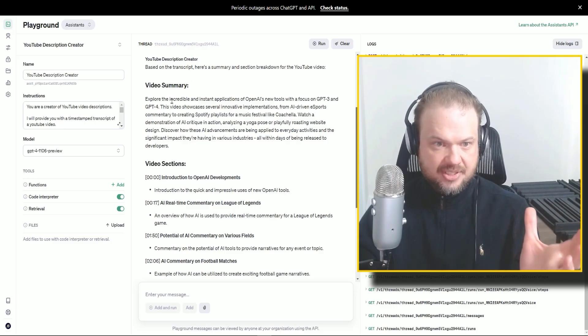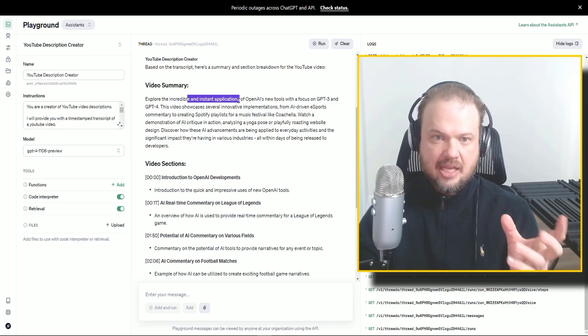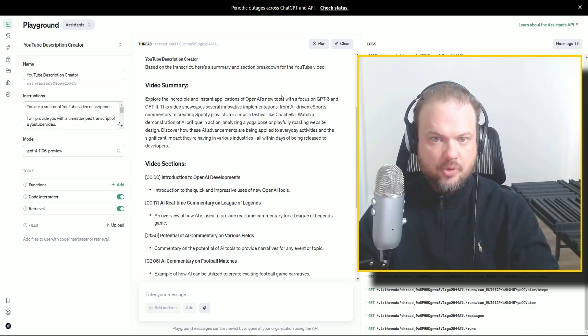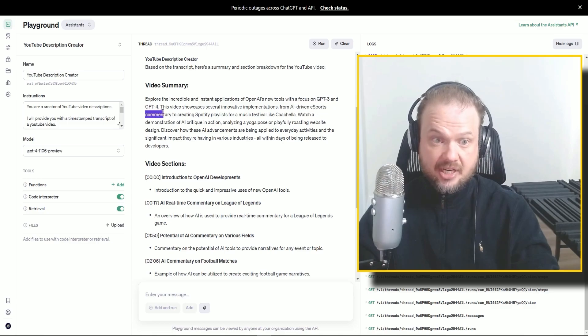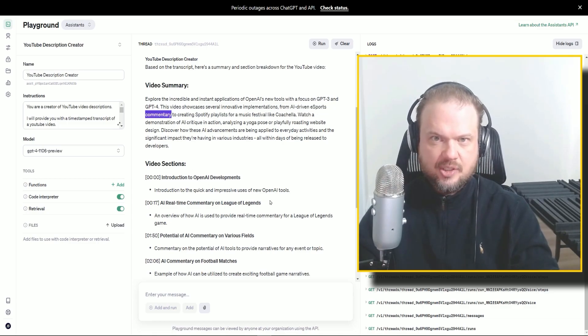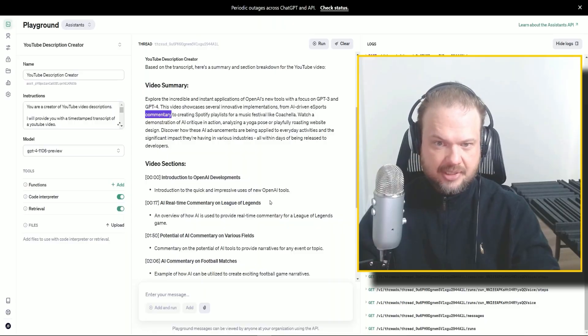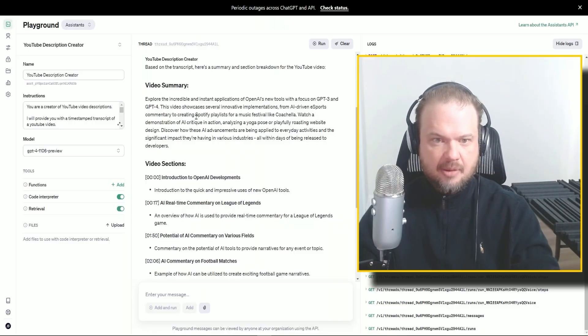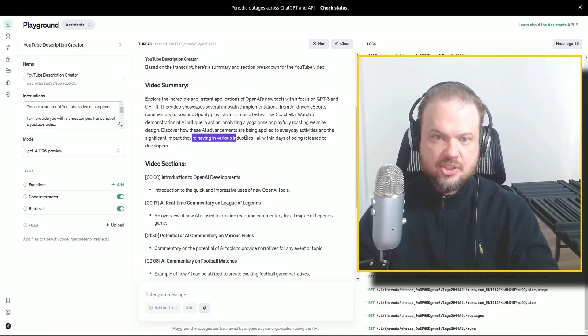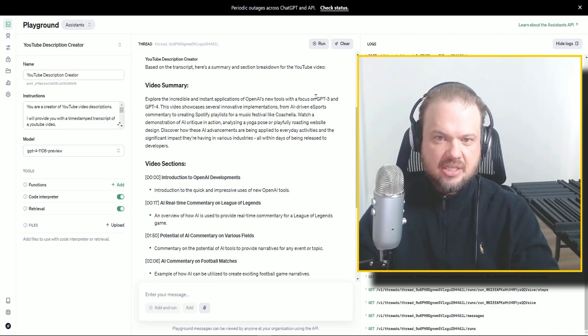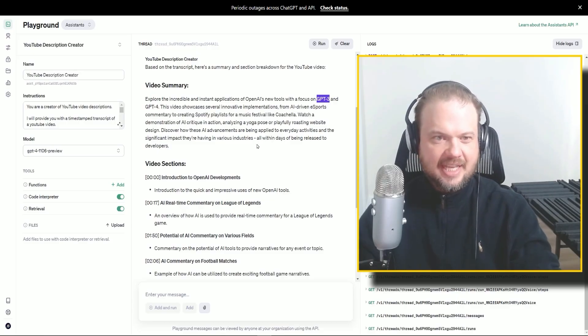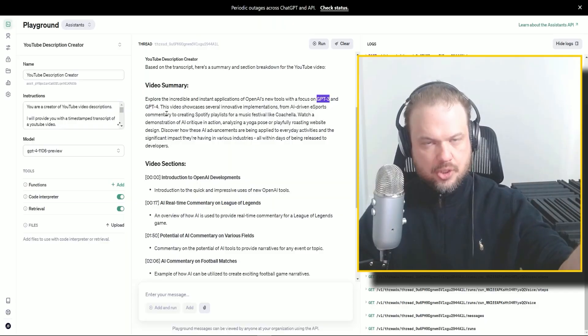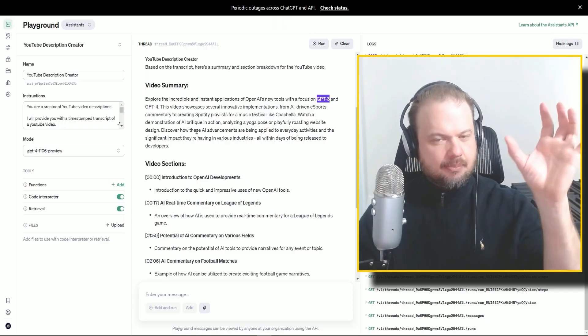Explore the incredible and instant applications of OpenAI's new tools with a focus on GPT-3, GPT-4. So it noticed the AI-driven e-sports commentary, which is smart because I don't even think I've used e-sports that terminology in there, but that's terrific. Creating Spotify playlists for a musical festival like Coachella, AI critique and action. So all of this is great. I'm loving this. I mean, I mentioned GPT-3 here, which I don't know if we've talked about that in that video. I don't think so. And really it's about GPT-4 turbo, GPT-4 vision.